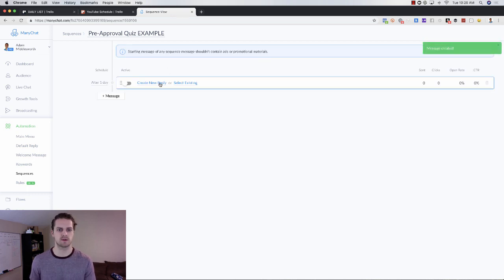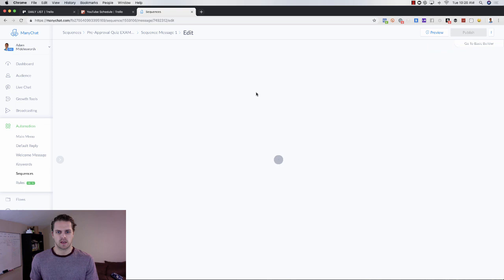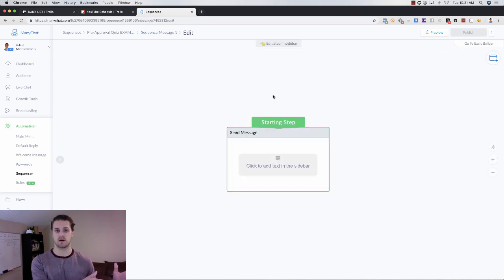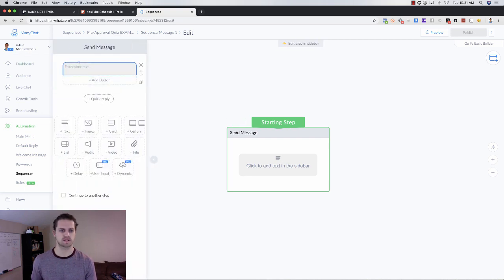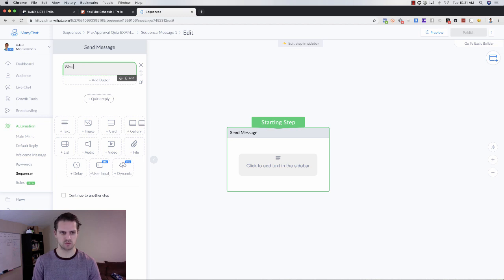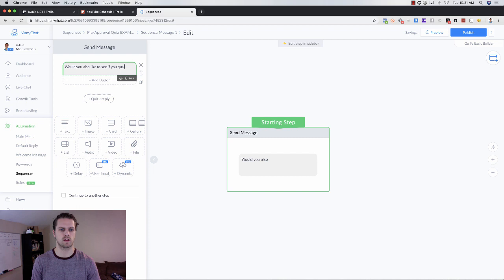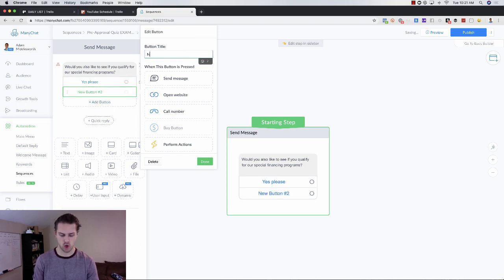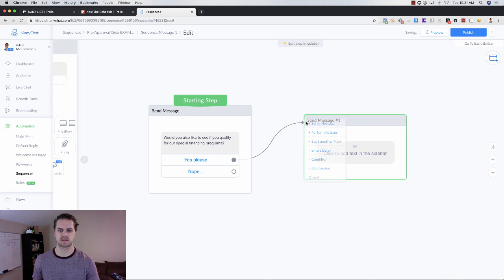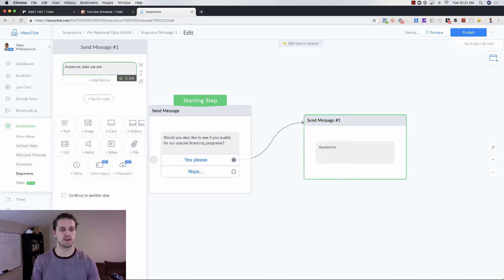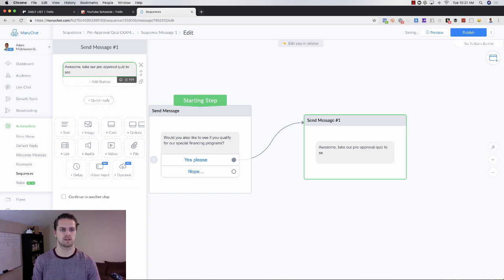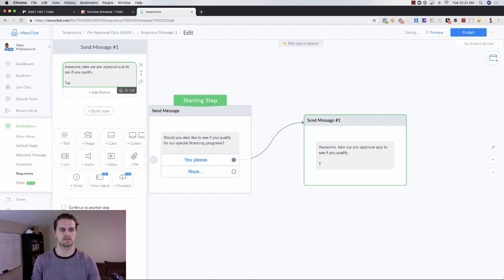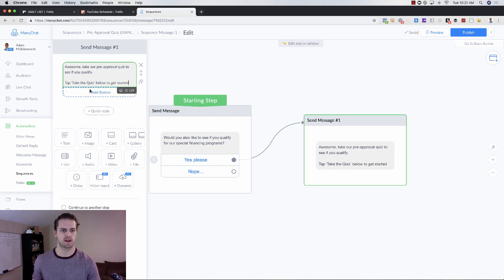Once inside, click the button to create a new message, then click 'Create a New Reply.' We want this to be tied to our listing, so we'll add text: 'Hey, would you also like to see if you qualify for our special financing programs?' with buttons for 'Yes please' and 'Nope.' If they say yes, we'll say: 'Awesome, take our pre-approval quiz to see if you qualify.'